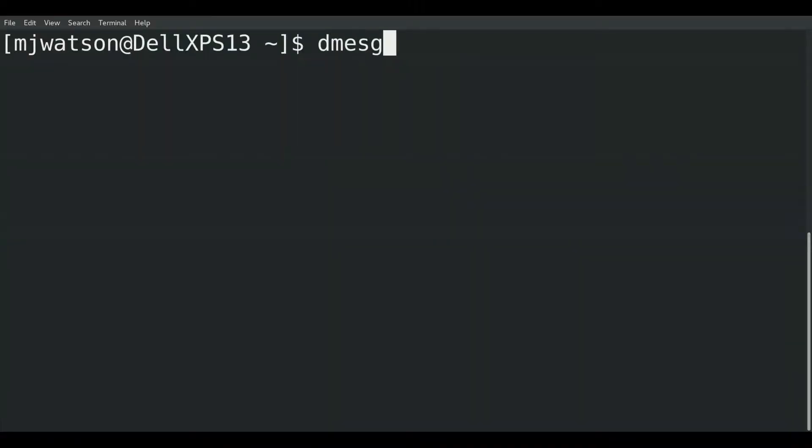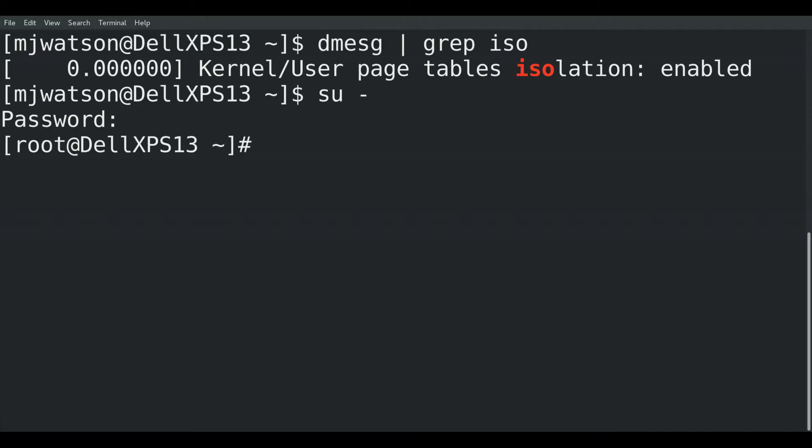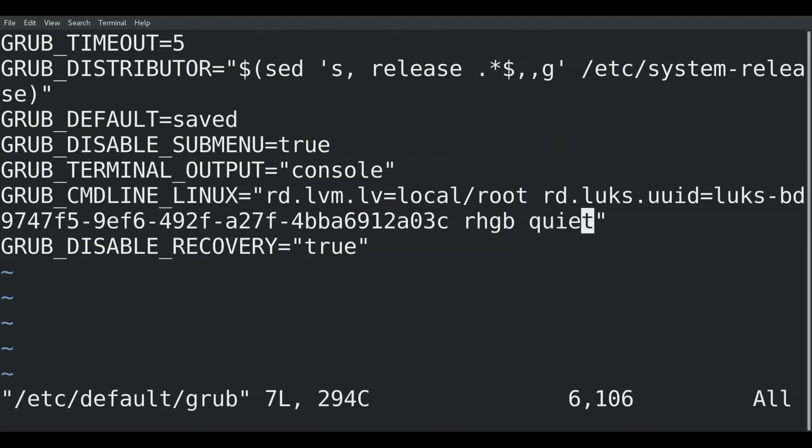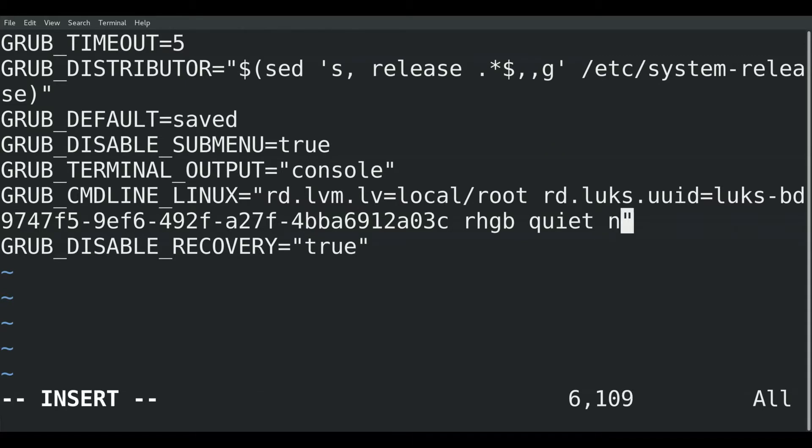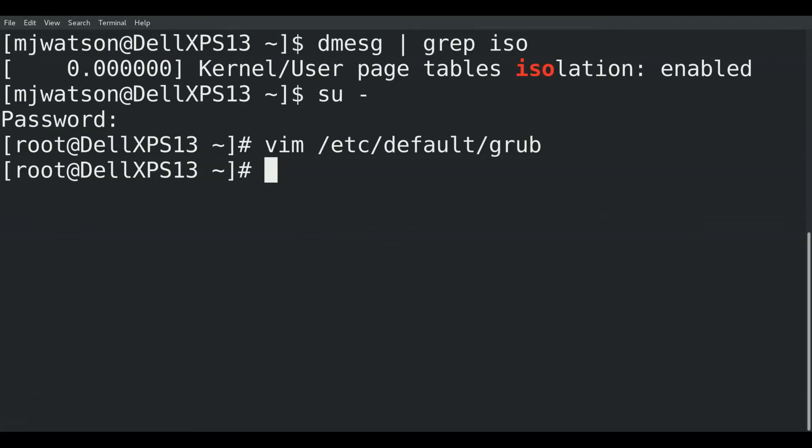I've got a terminal up. Now we're going to type in dmesg and grep for iso. We've got kernel user page table isolation enabled, so I'm going to get a root console. Got the root console. Now we're going to edit the /etc/default/grub. We see the GRUB_CMDLINE_LINUX. Now we're going to insert that nopti. Hit the escape key, colon write quit.